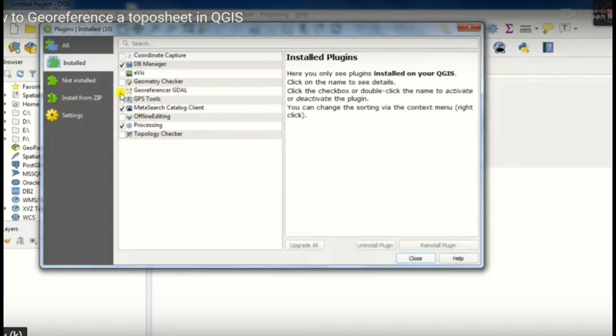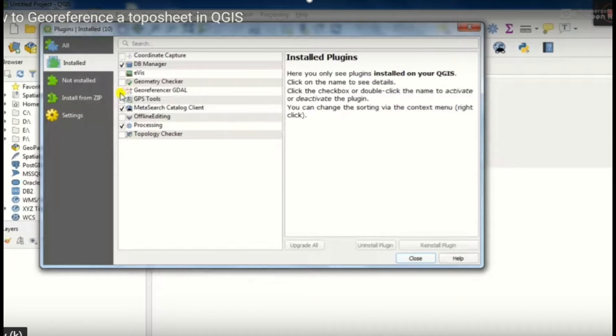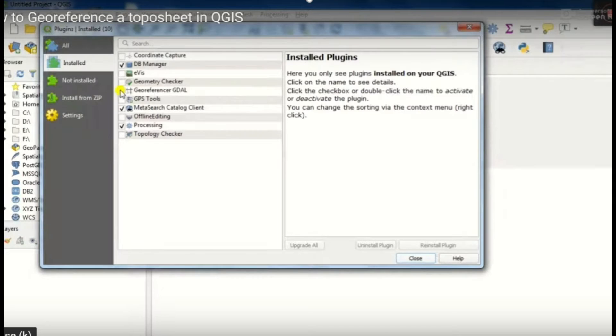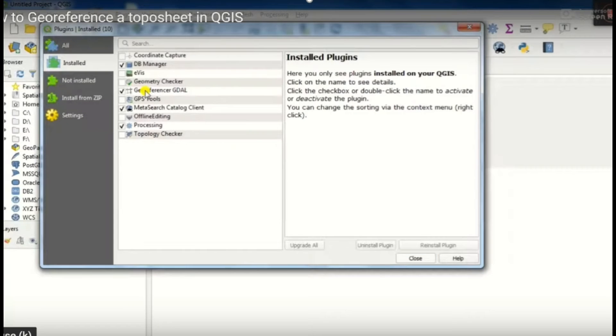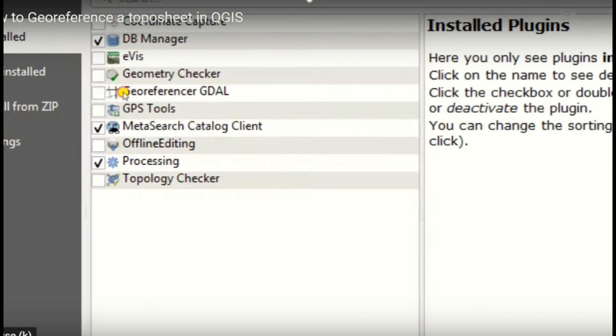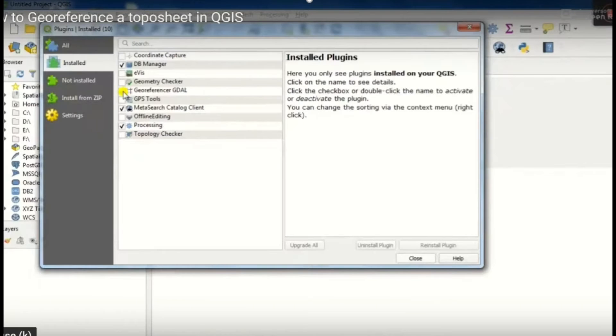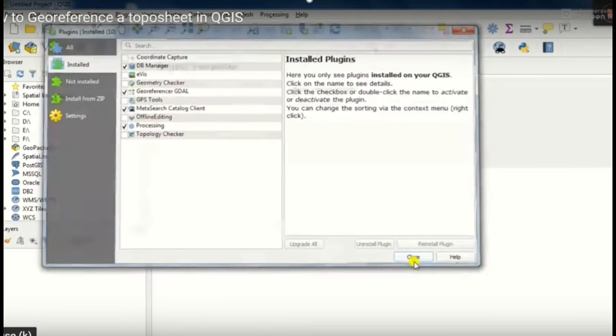From here we will select the plugins. When we select the plugins, we see a window from there we will select georeferencer. Then tick on it and close that window.